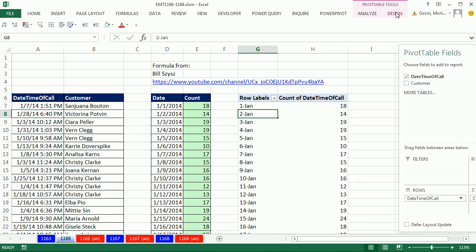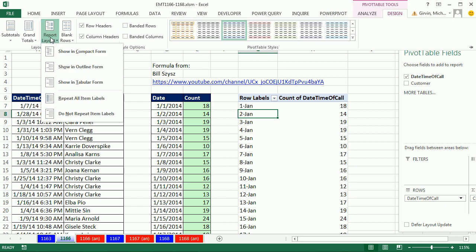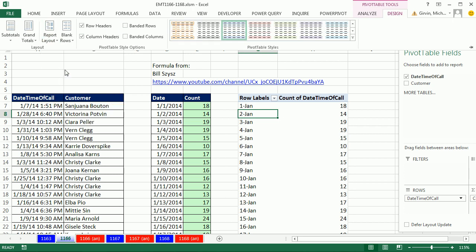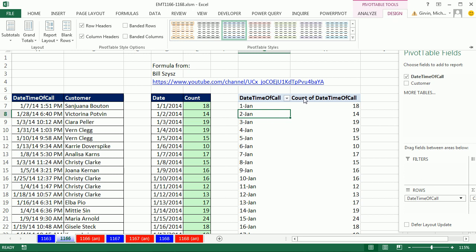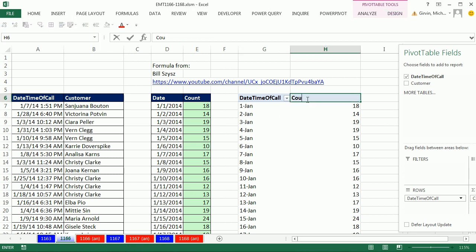Now, I don't like that row labels. Design. Report Layout in either Tabular or Outline. I'm going to select Outline. Maybe click right here and type Count and Enter. That is fast.